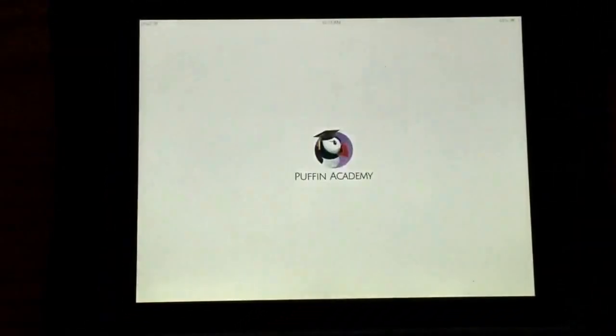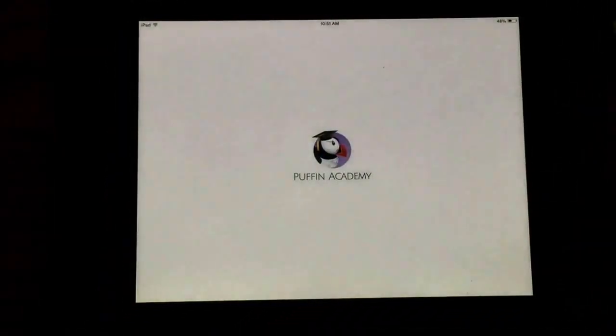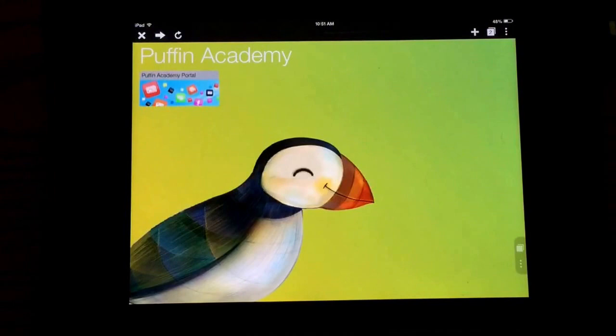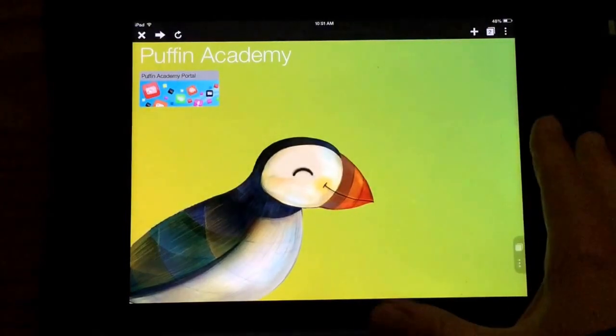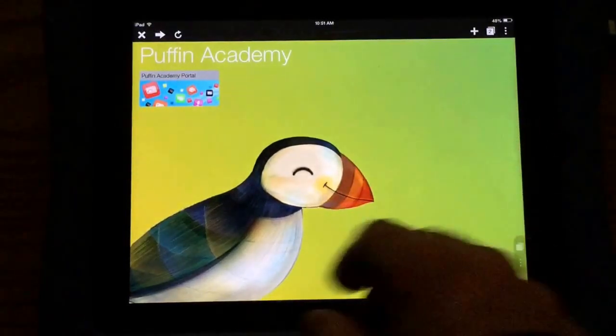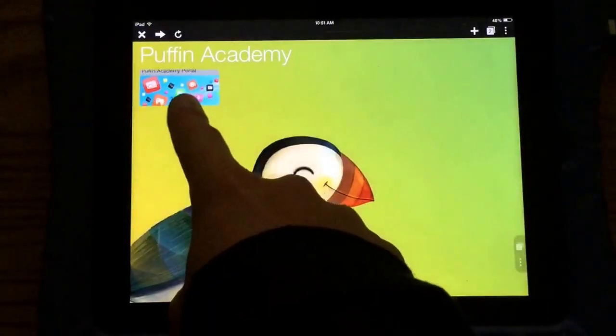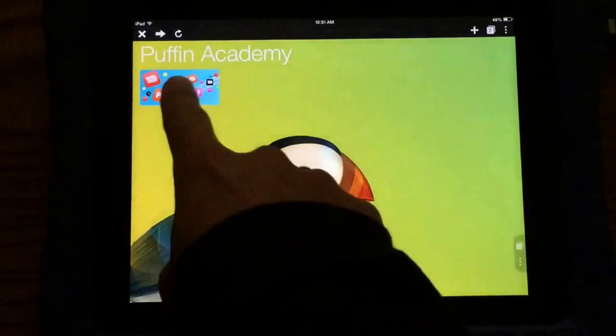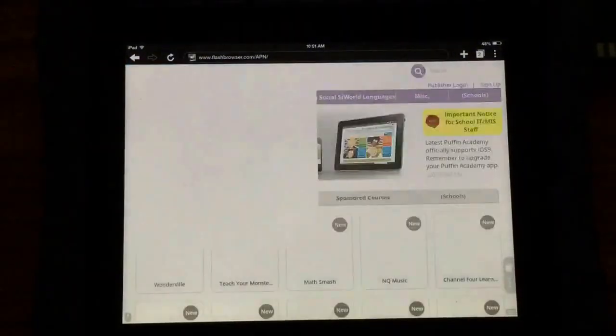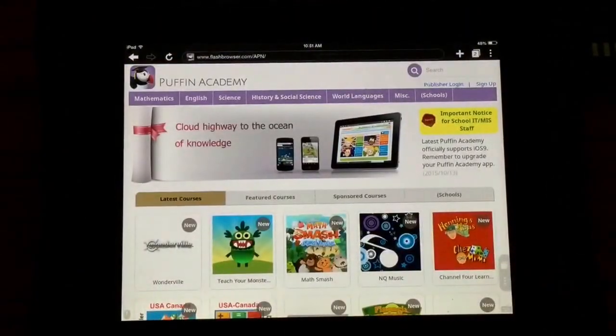I'm going to open this app. When I log in here, this is your home welcome screen and you can see it says Puffin Academy Portal. I'm going to click that and it's going to take us to the site.